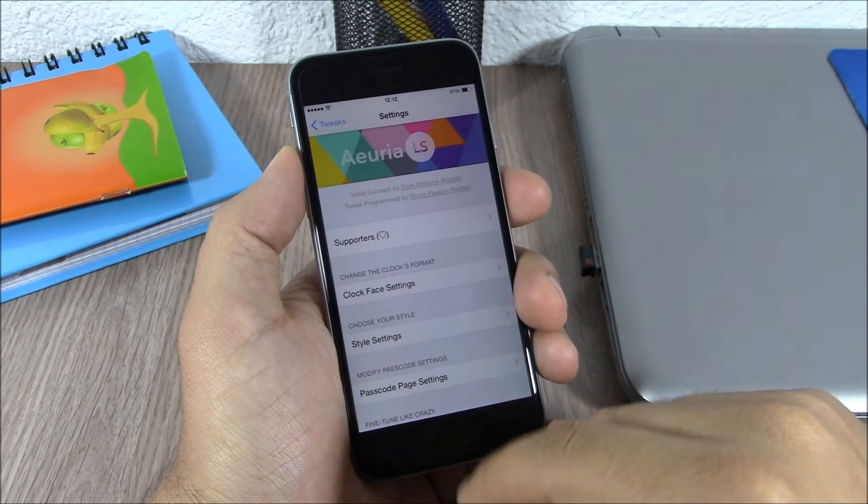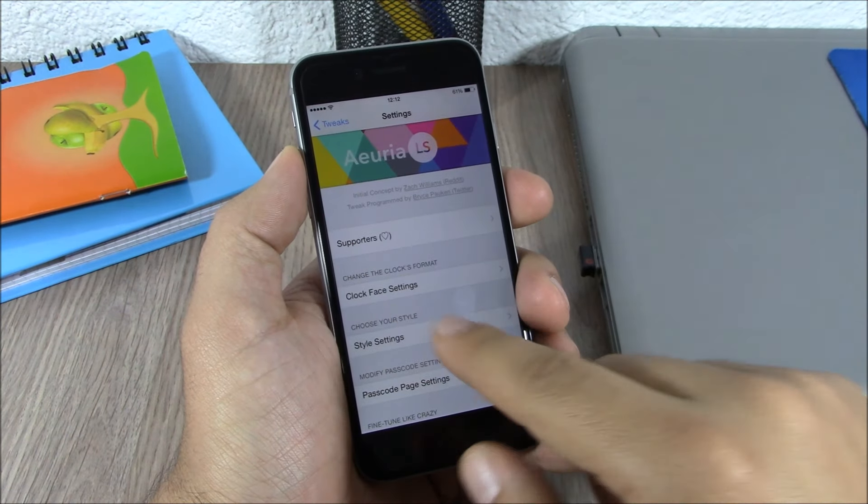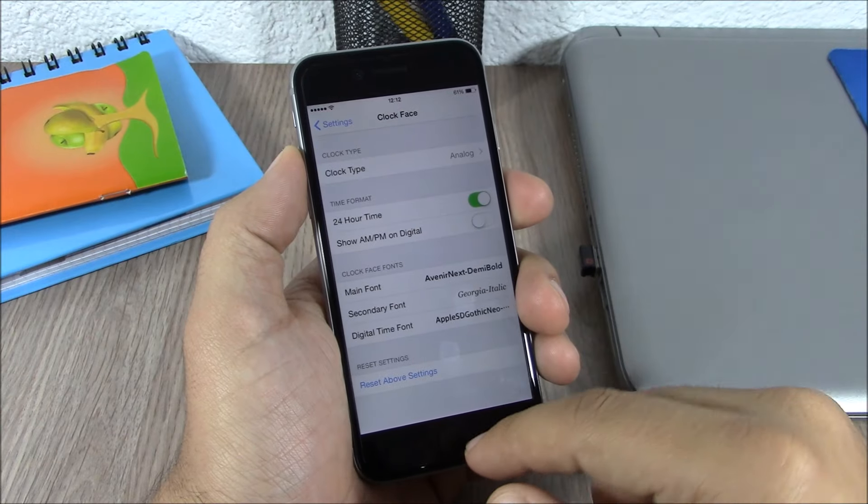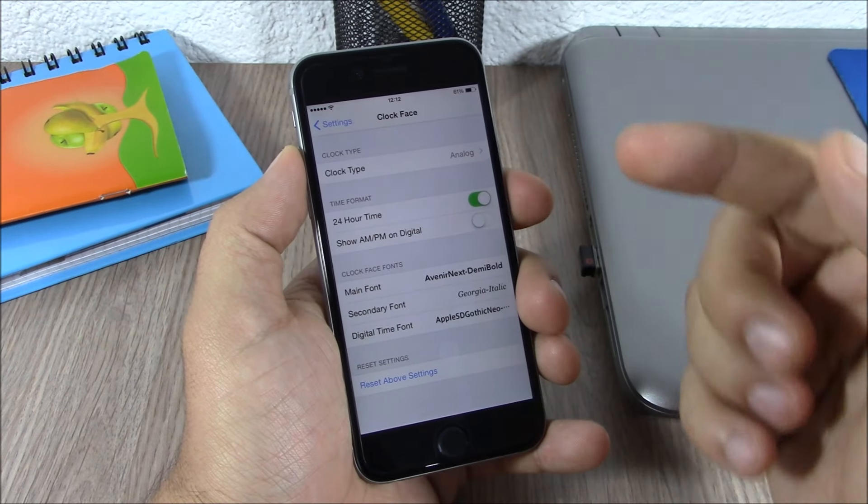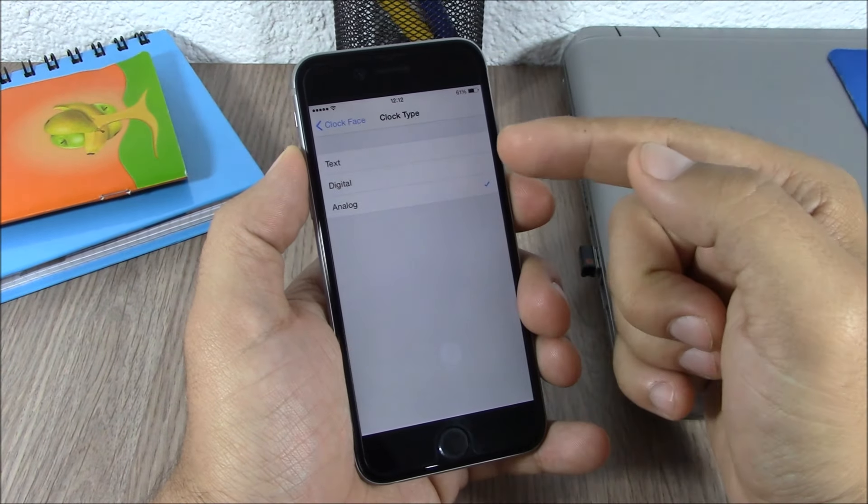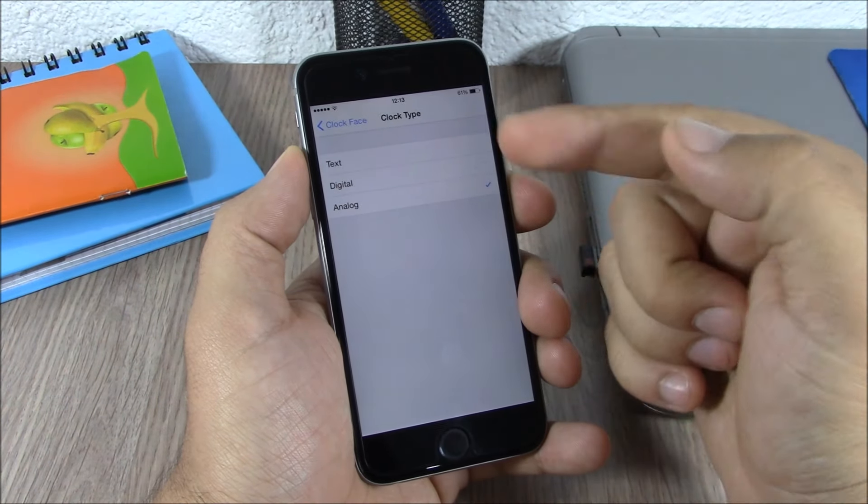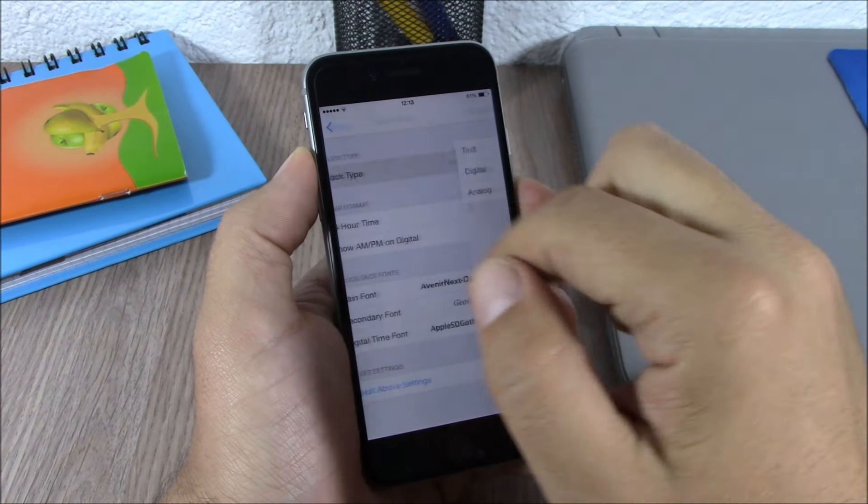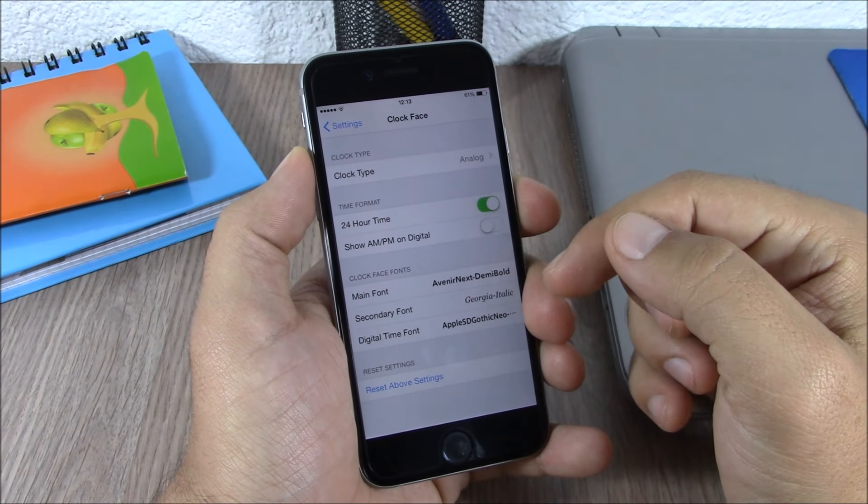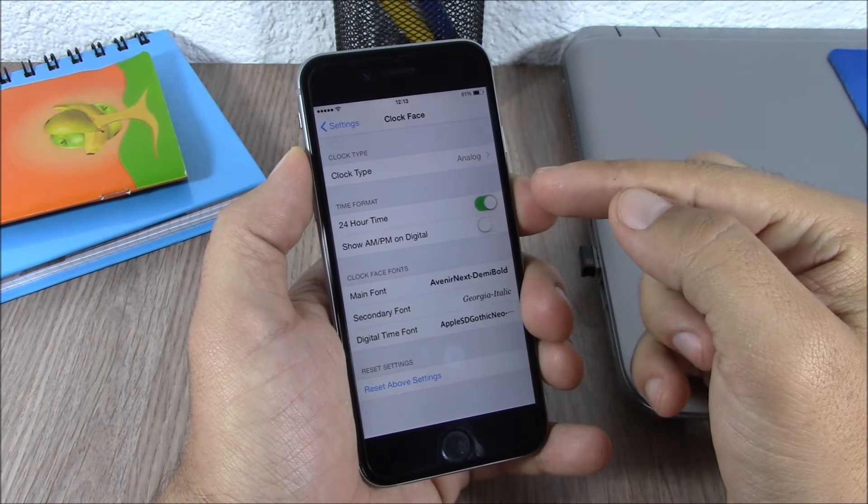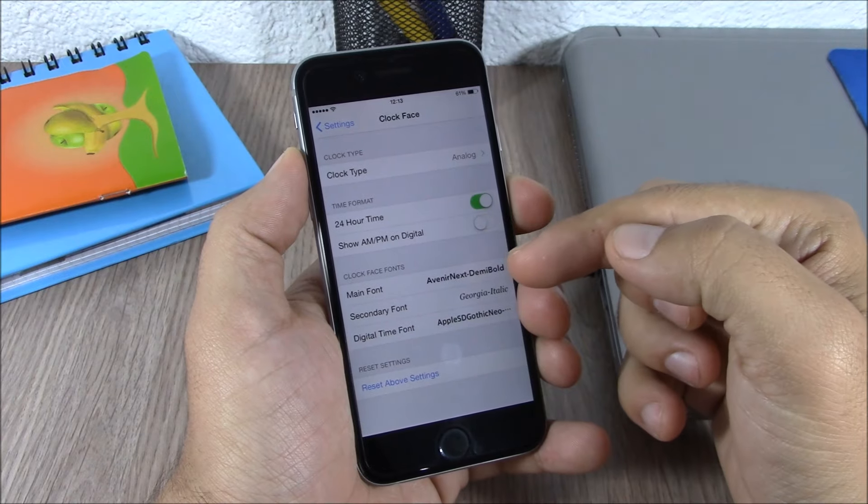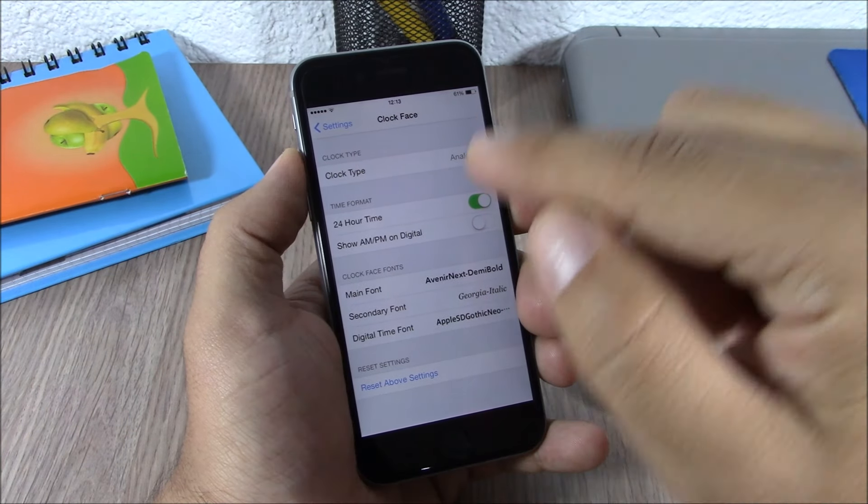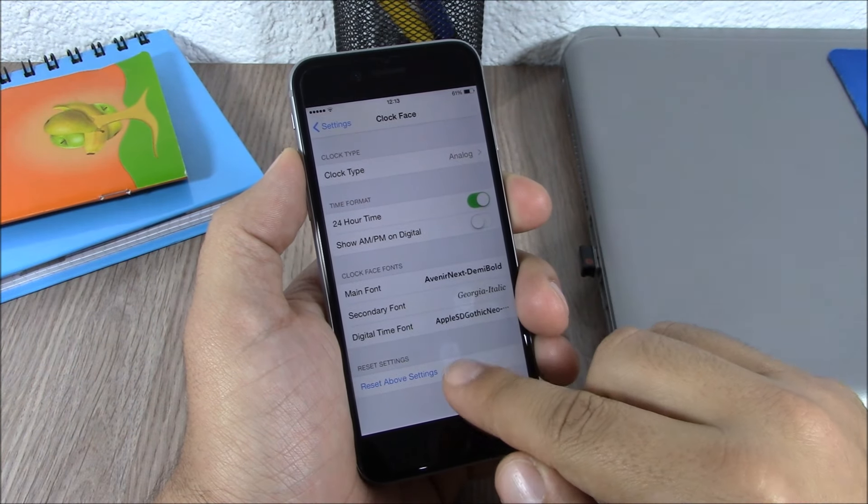If we go to the settings of this tweak you can see right here we have clock face settings. If we go here you can change between different widgets: you have the text, the digital, and the analog clock. And then lower here you can enable 24 hour time and also you can change the font right here and reset all the settings.